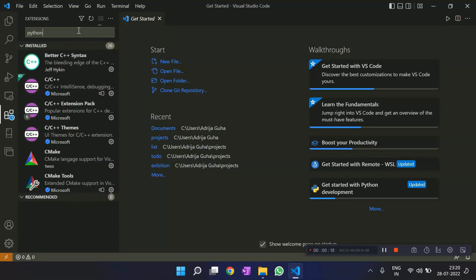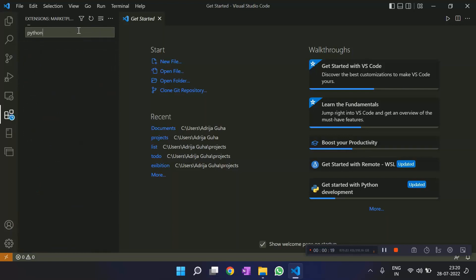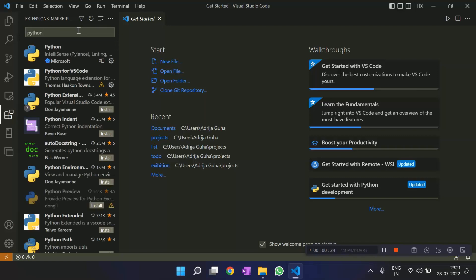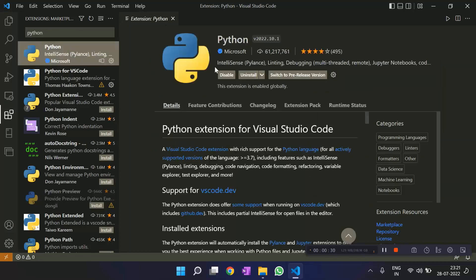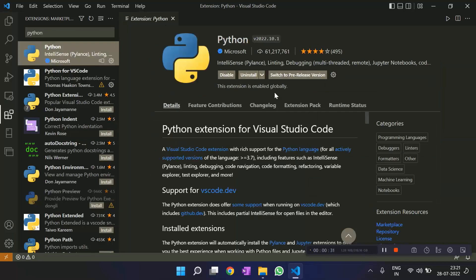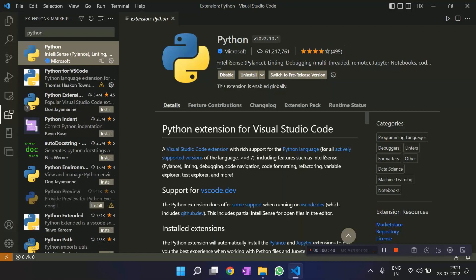So since if we are working, maybe you are working with Python for the first time, you have downloaded it for the first time, you have to write Python and download the extension so that you can work with VS Code and Python. Here I am getting this to disable and install icons because I've already installed this extension. But if you have not, you'll get an install button over here. So you click on it. And then once it is installed, you'll get a reload button. So you reload it so that you can work with Python on VS Code.